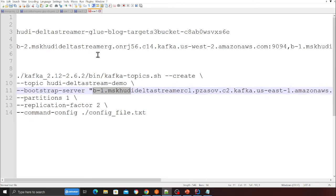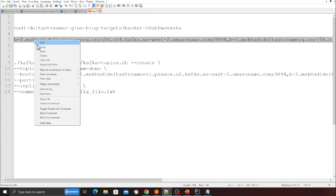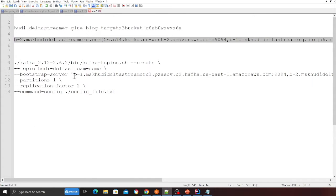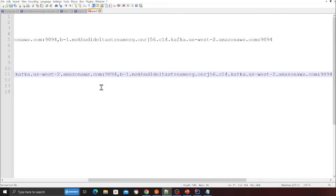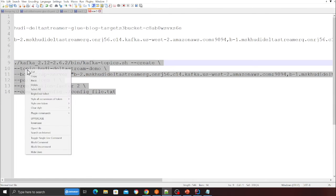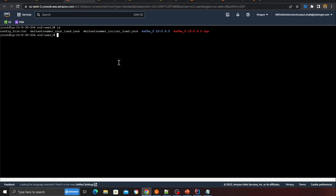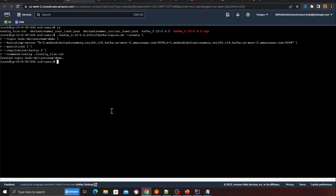In the topic creation command, paste in your bootstrap URL that you copied earlier. Remove any placeholder text and paste your actual bootstrap URL, then hit Enter. You should see a message confirming the topic was created. We now have a Kafka topic where we're going to publish data.